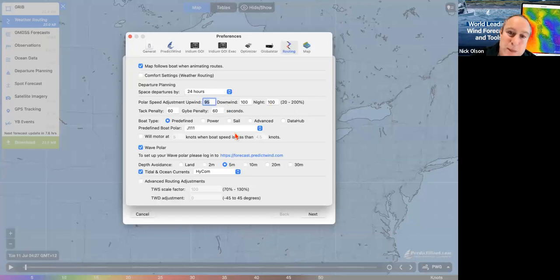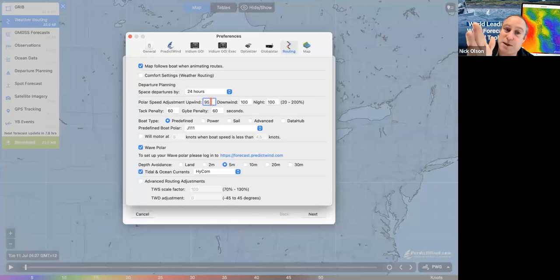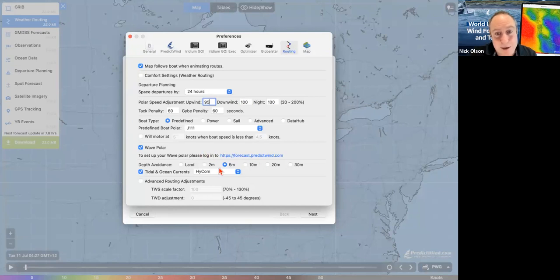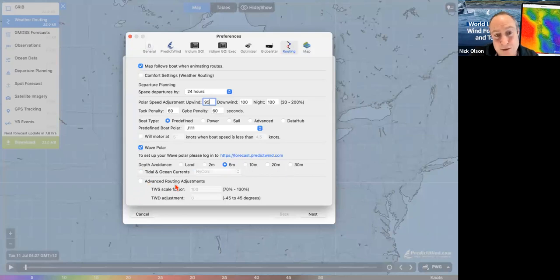Here's where I can adjust the polar percentages. 95% means 5% slower upwind than the base polar. For downwind night sailing, you might adjust these before you go. I've got the wave polar set up and depth avoidance. I can turn off tidal and ocean currents because we don't have them on the lake. And I could change my advanced routing adjustments.